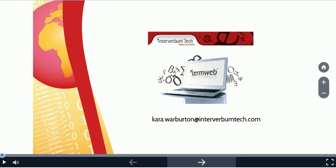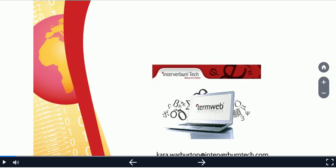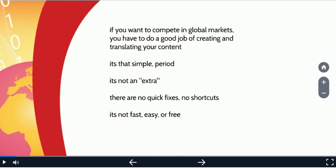Basically, if you want to compete successfully in global markets, you have to do a good job of creating your content and also of translating it into the required languages. It's that simple, period.